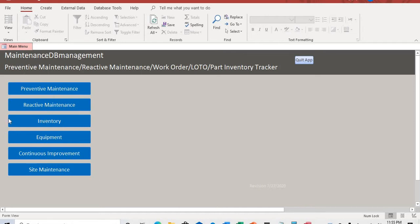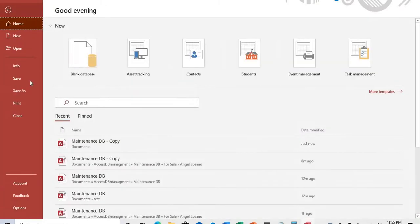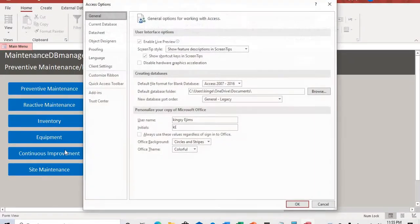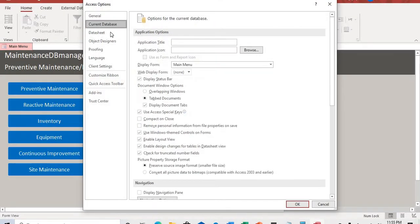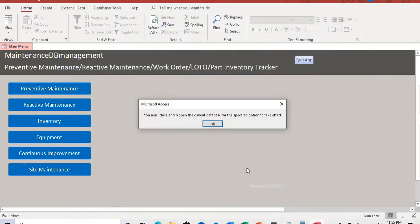If you want to show the tables and the queries and the form, just go to your file, option, current database, and display navigation pane. Click OK,